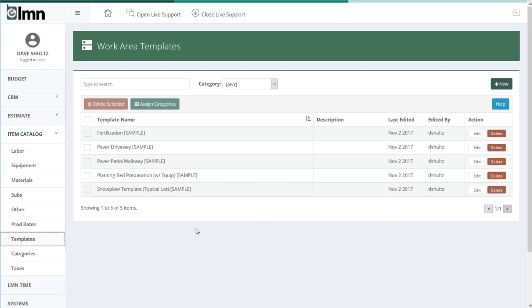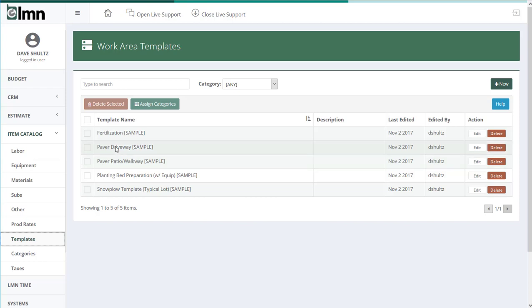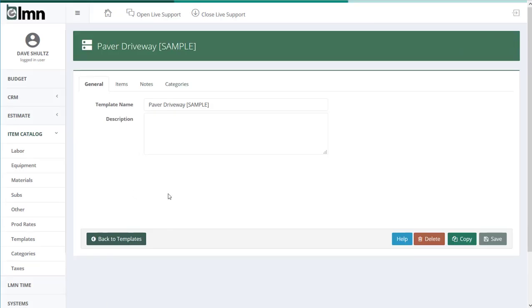If you're looking at your templates list right now, you'll see we've already set up some samples for you. But even better, you can create your own by clicking the new button. I'm going to open a sample one to walk you through what it looks like though. I'll work with the paver driveway template because it's a pretty good one. I'll click that template to open it.